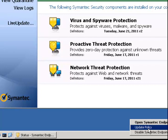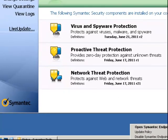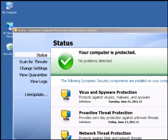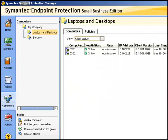If the problem is that the client is communicating with the SEPM but doesn't have the latest definitions, we can check the status back on the SEPM manager.